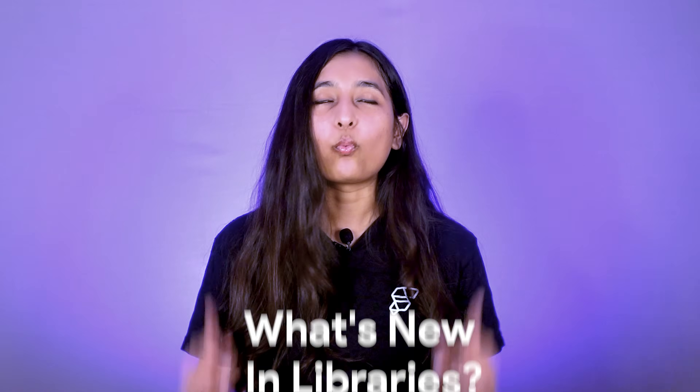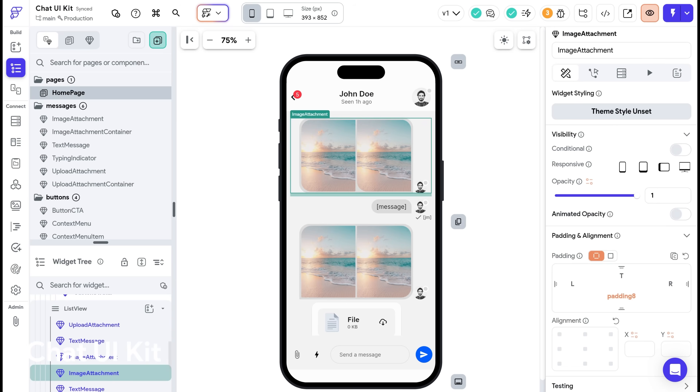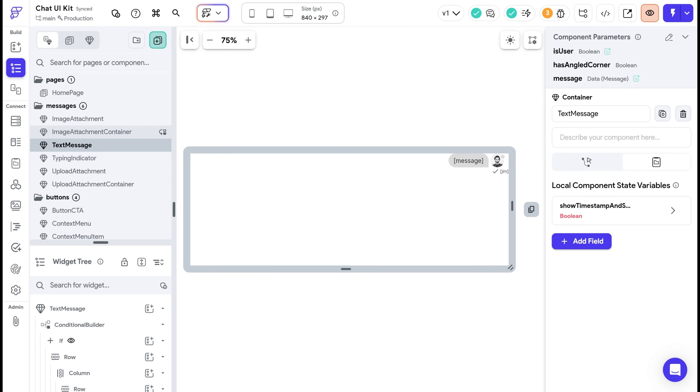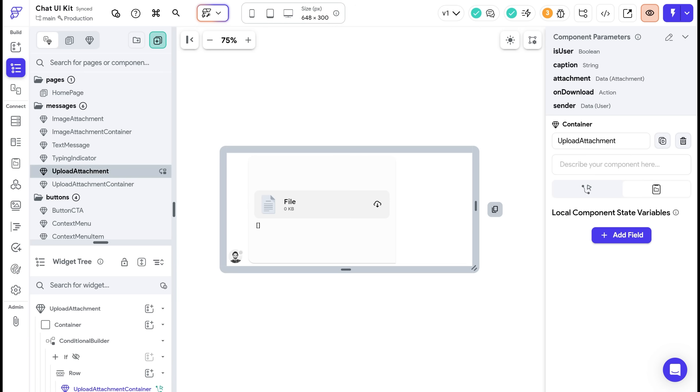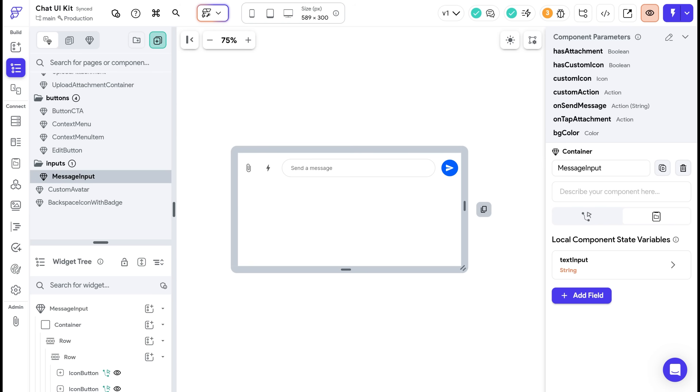Next up, what's new in libraries? Here are three new libraries you should definitely check out. As mentioned in the AI Agents section, we've released the Chat UI Kit, which will let you build chat interfaces with ready-made components like chat bubbles, inputs, attachments, custom avatars, and more.